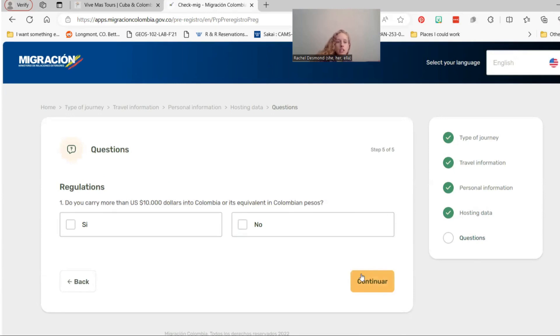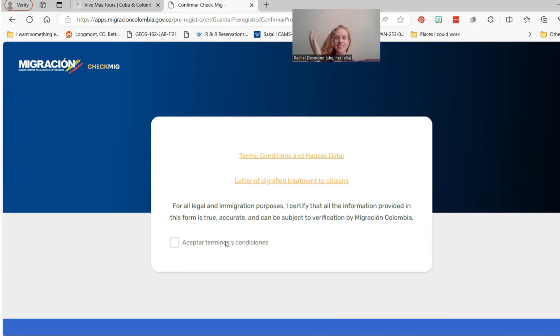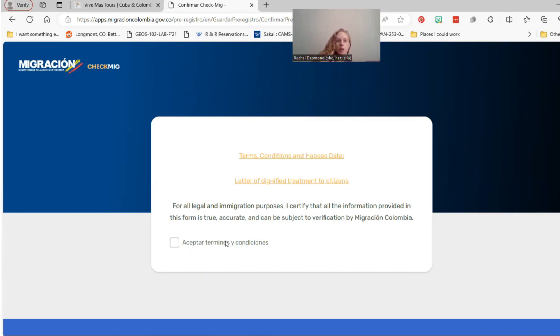And then for the questions, I would be really surprised if any of our travelers are carrying more than $10,000 U.S. dollars in. And then you want to accept terms and conditions, which I will not do because I did not fill in accurate information on this form. And then it's going to send you a copy to that email that you put in and confirmed of your certification that you filled out the Check MIG and that it's done. Just screenshot that and have it available when you go through customs in Bogota, so you can show that to them. But oftentimes they won't ask to see it. They'll just pull up your name and this will auto-fill in their system.